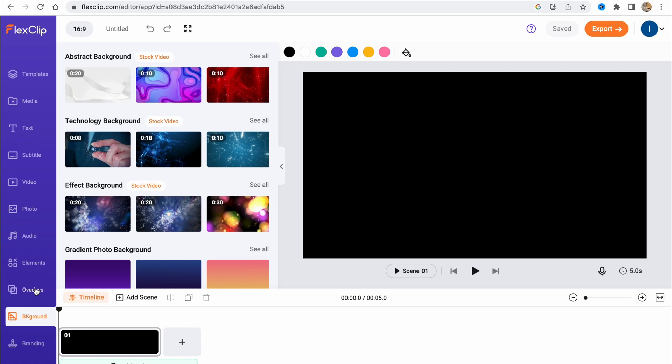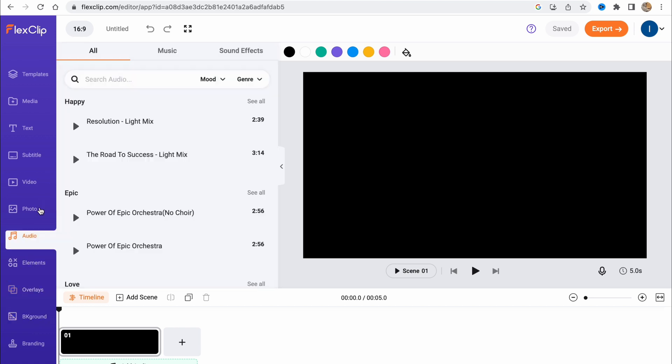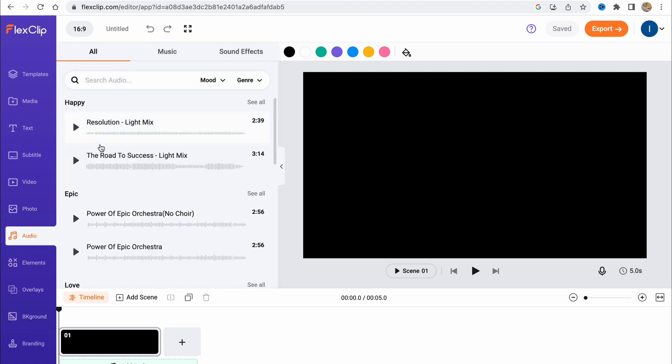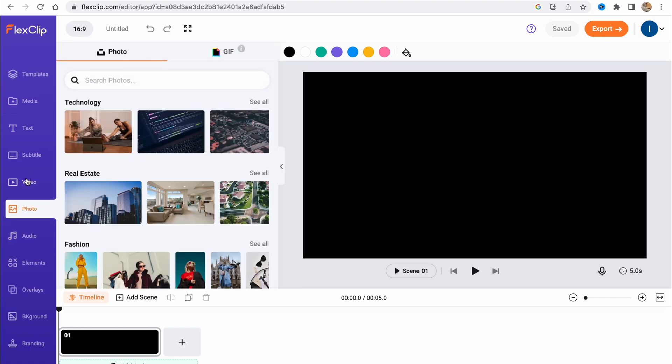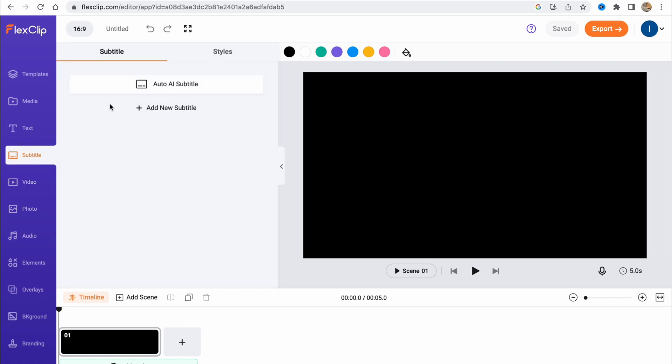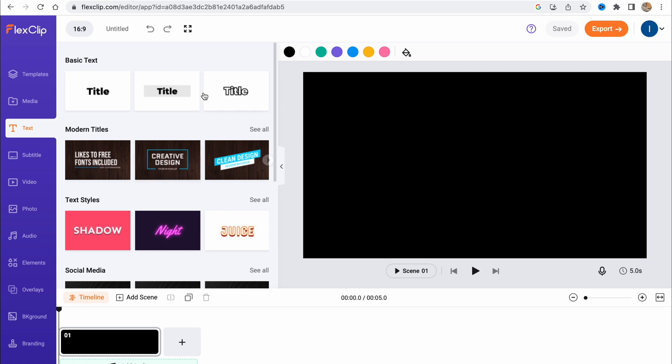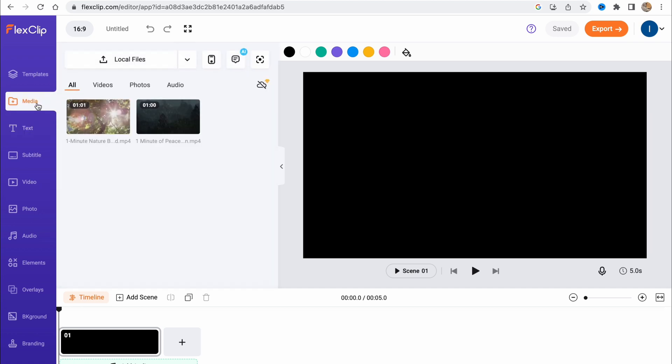For example, these backgrounds, different overlays, audio templates, photos, videos, subtitles from here, and also text. There are different styles and things like this.